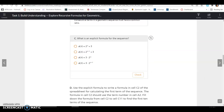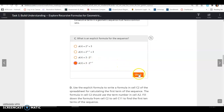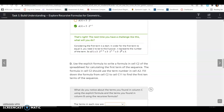What is an explicit formula for the sequence? The explicit formula would be A of N equals 3 times 2 to the N minus 1. It's always your first term times your common ratio raised to the N minus 1. This is the explicit formula for this example.